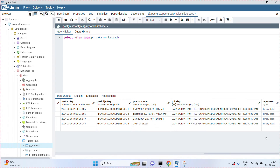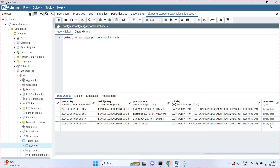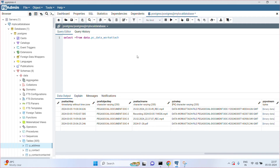Remember this: by default, all Pega tables have the PZPVStream column. External tables may or may not contain the PZPVStream column. Now I want to find out the size of this PZPVStream column.